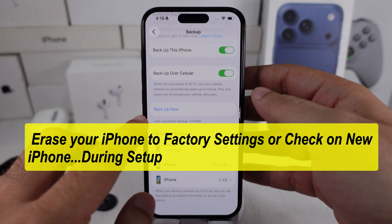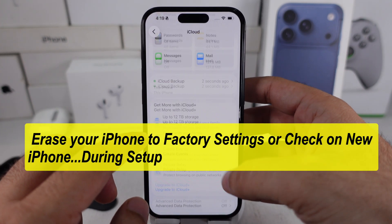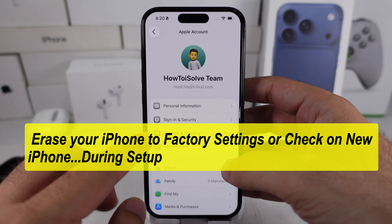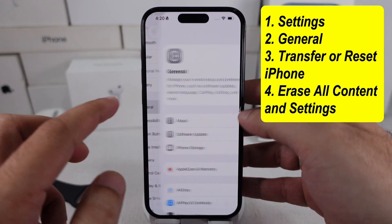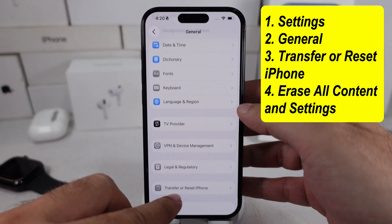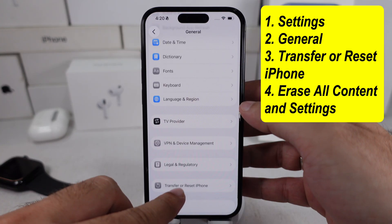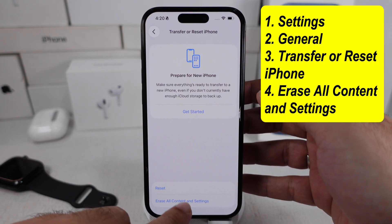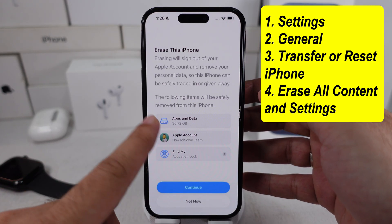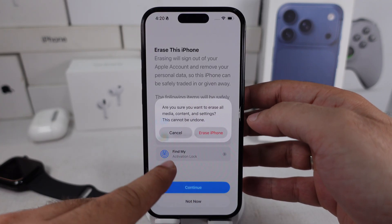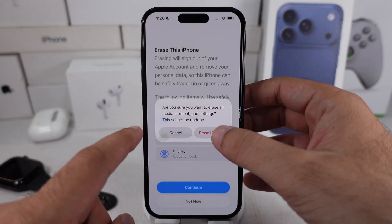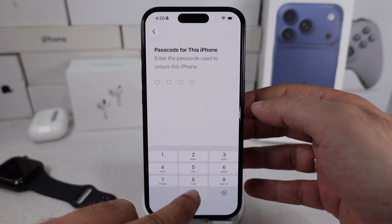First, you have to erase your iPhone to factory settings. Under the Settings app, scroll a little bit and tap on the General option. Scroll to the bottom and tap on Transfer or Reset iPhone, then tap on the Erase All Content and Settings option. Erase your iPhone without deleting the eSIM from the iPhone, and continue with the option to erase your iPhone.